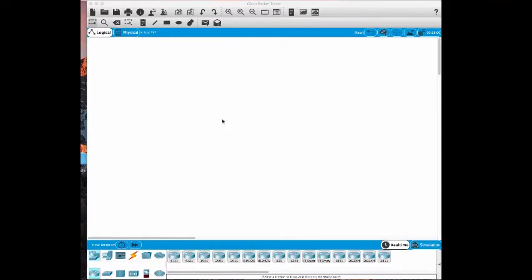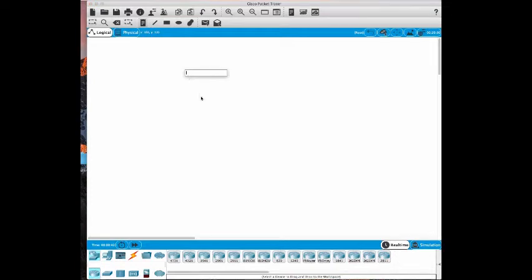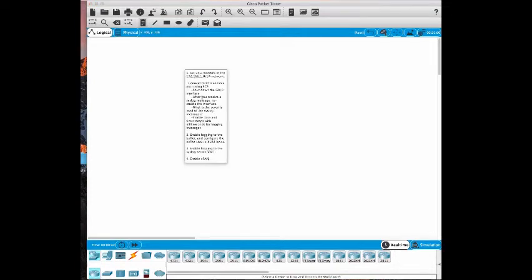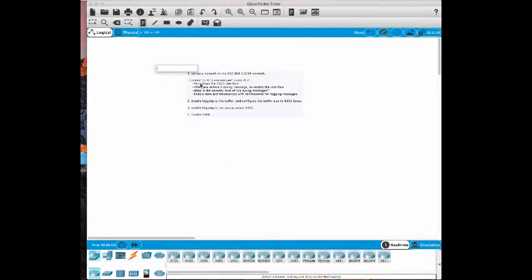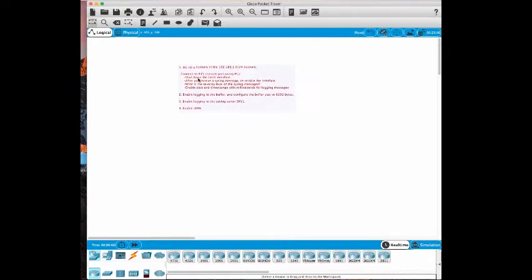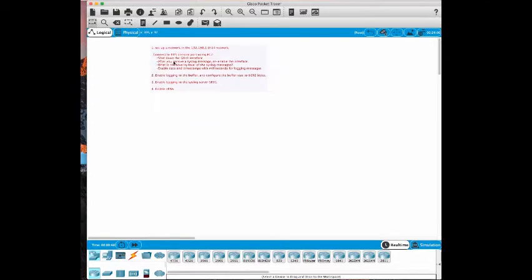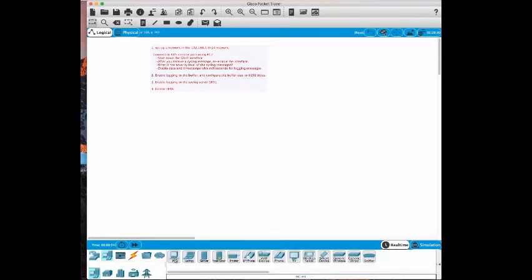Welcome to Cisco packet tracer. In this lab we're going to configure syslog, span, and SNMP. The first objective is to set up a network in the 192.168.1.0/24 network.